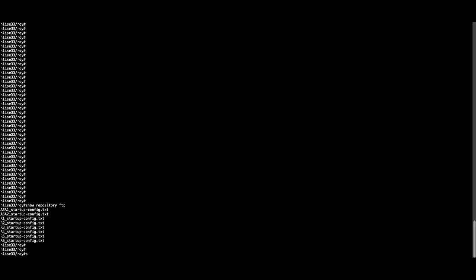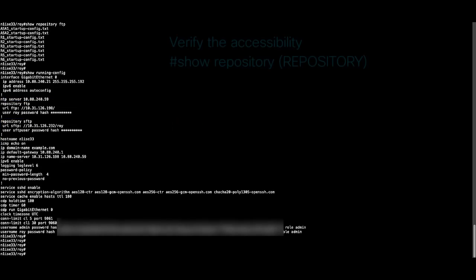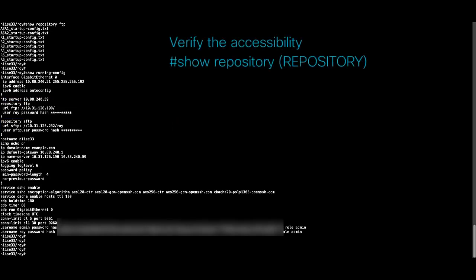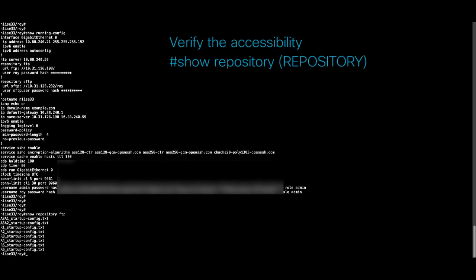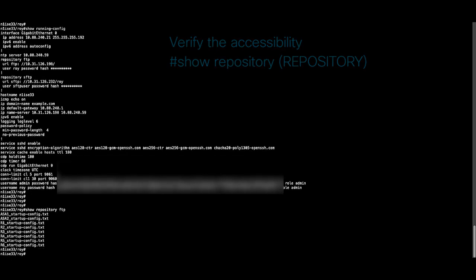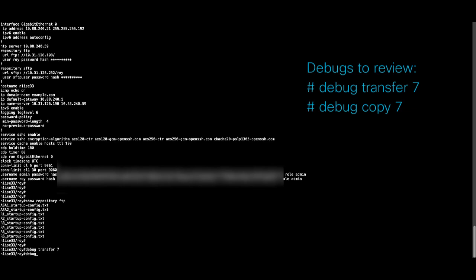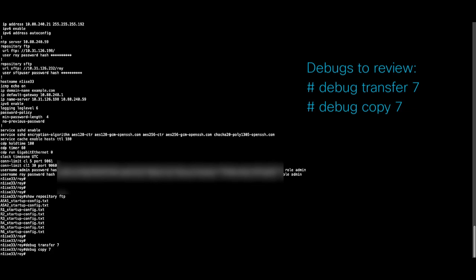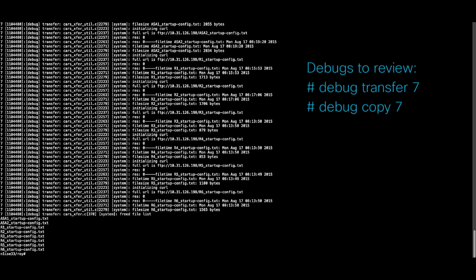Review first the configuration of your repository in the CLI of the node with the command show running-config and visualize the configuration of the repository. On the CLI of the node, we will check the accessibility of the repositories with the command show repository. In the CLI of the nodes, from where we run the command, we can enable the following debug displayed.